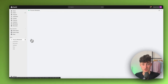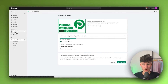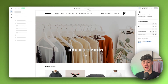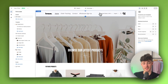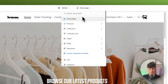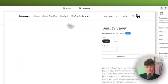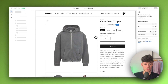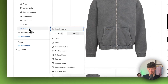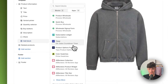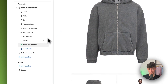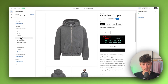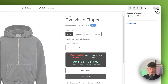Now we can set up wholesale prices on the product page. Head over to online store and open up the Shopify theme customizer. Change the page you're editing by clicking on home page at the top and switching to the default product page. Select a product to preview, then add a new section on the left by clicking on apps and adding the product wholesale block. Drag it right under the price so it shows correctly for all your wholesale customers, then save.